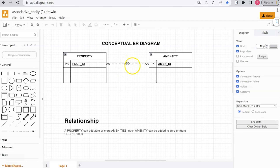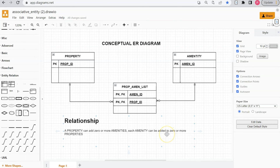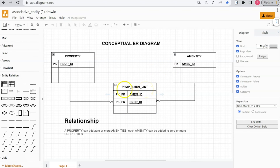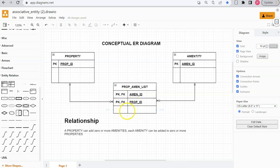I'm going to modify this diagram to add an associative entity so that we can accurately reflect the capturing of properties associated with amenities. I've modified this conceptual ER diagram to include the associative entity, property-amen-list. We added this associative entity because it breaks up the many-to-many relationship. Property-amen-list holds the relationship between property and amenity. We give property-amen-list the foreign key of prop ID, and we give property-amen-list the foreign key of amenity ID. When we query, we're querying the relationships held within property-amen-list between property and amenity.